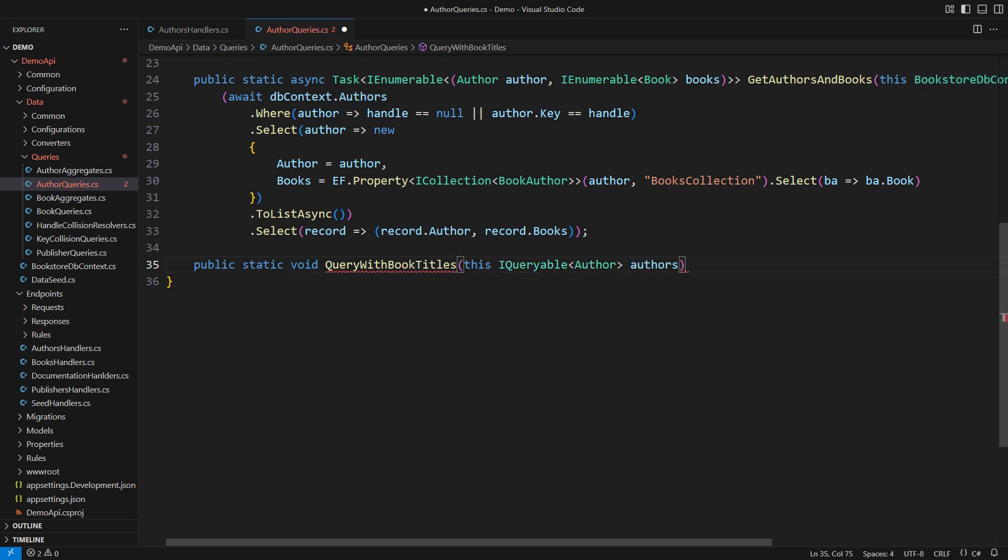such as an IQueryable of authors. That lets us return the modified query so the caller can continue building on it. We shall see the IQueryable of what it will be. Then we start.